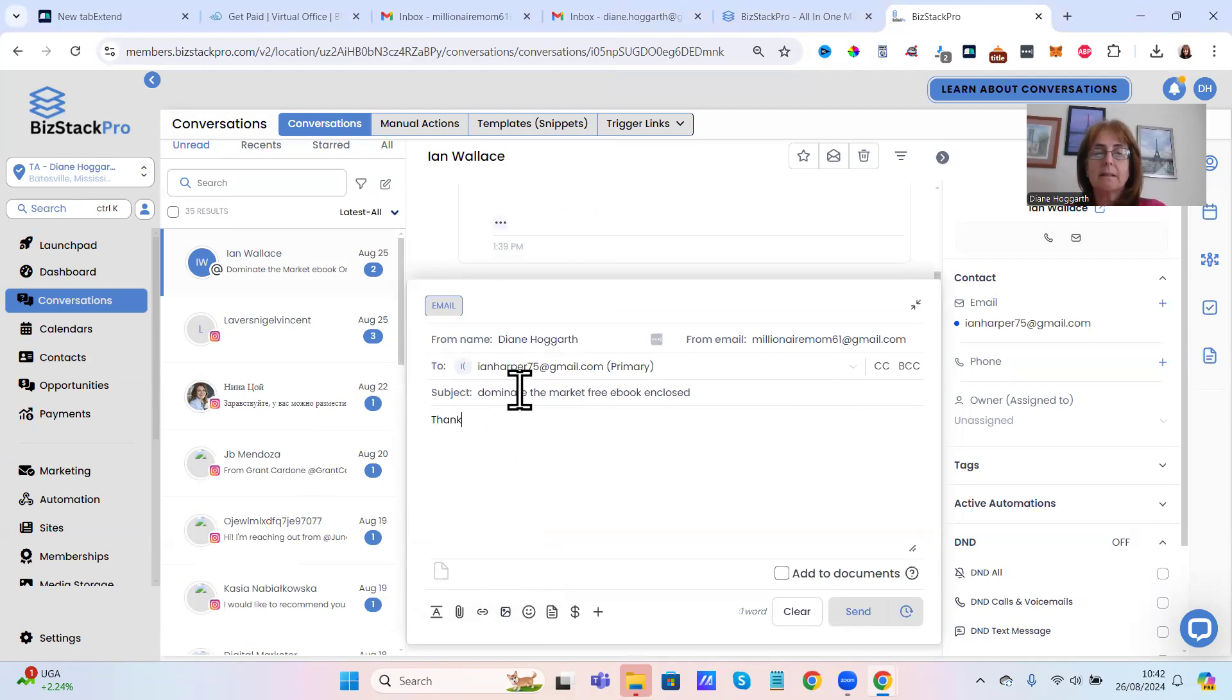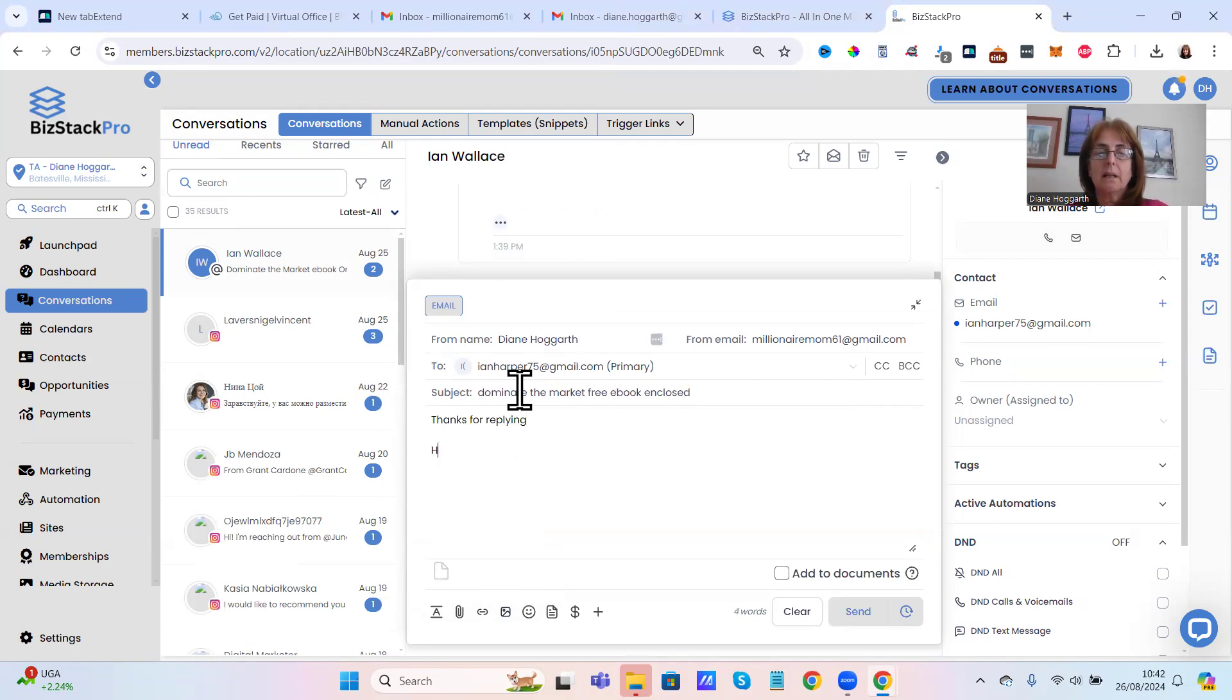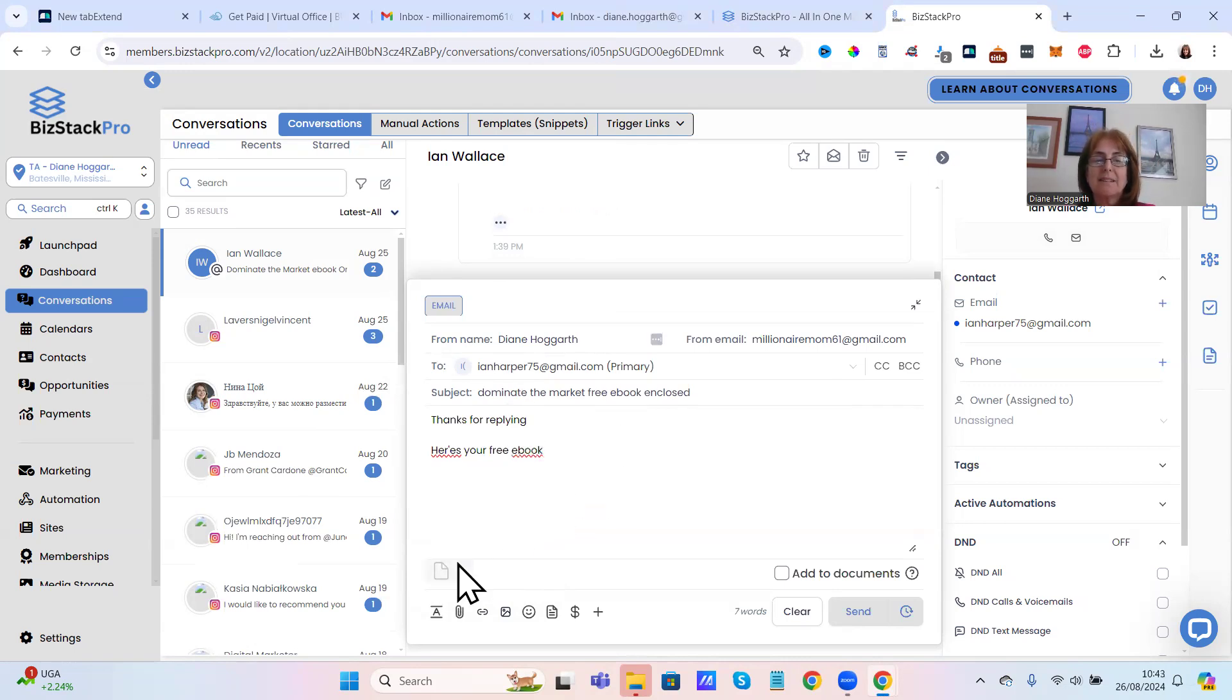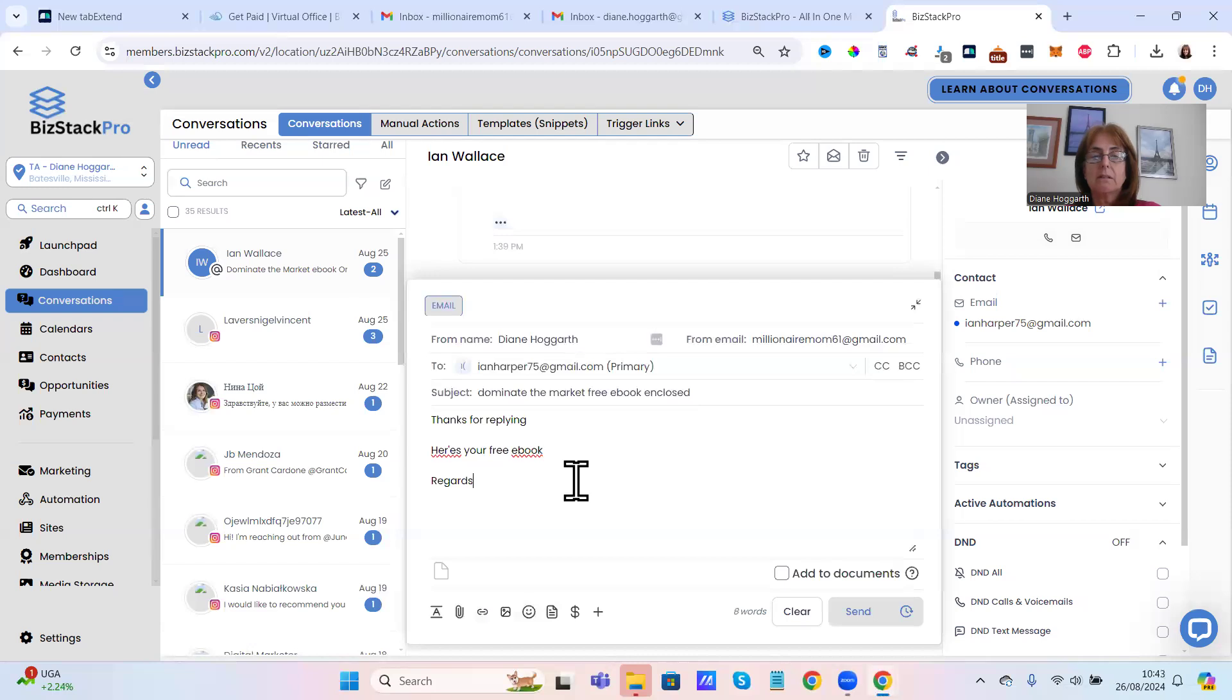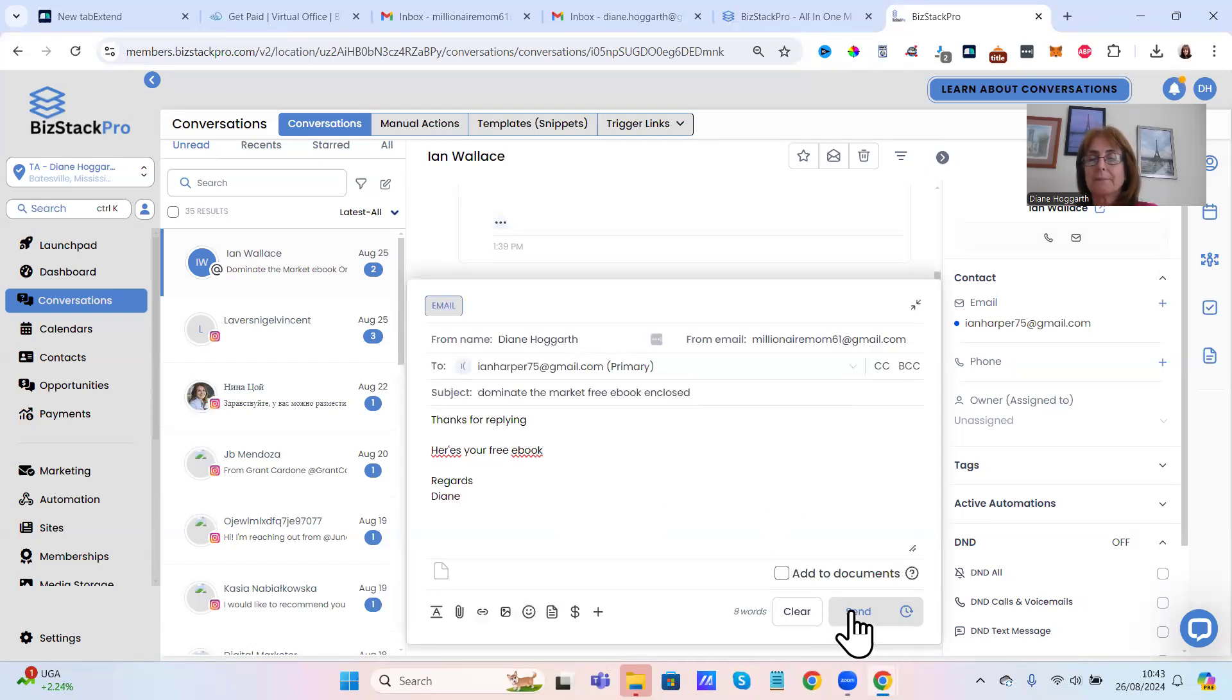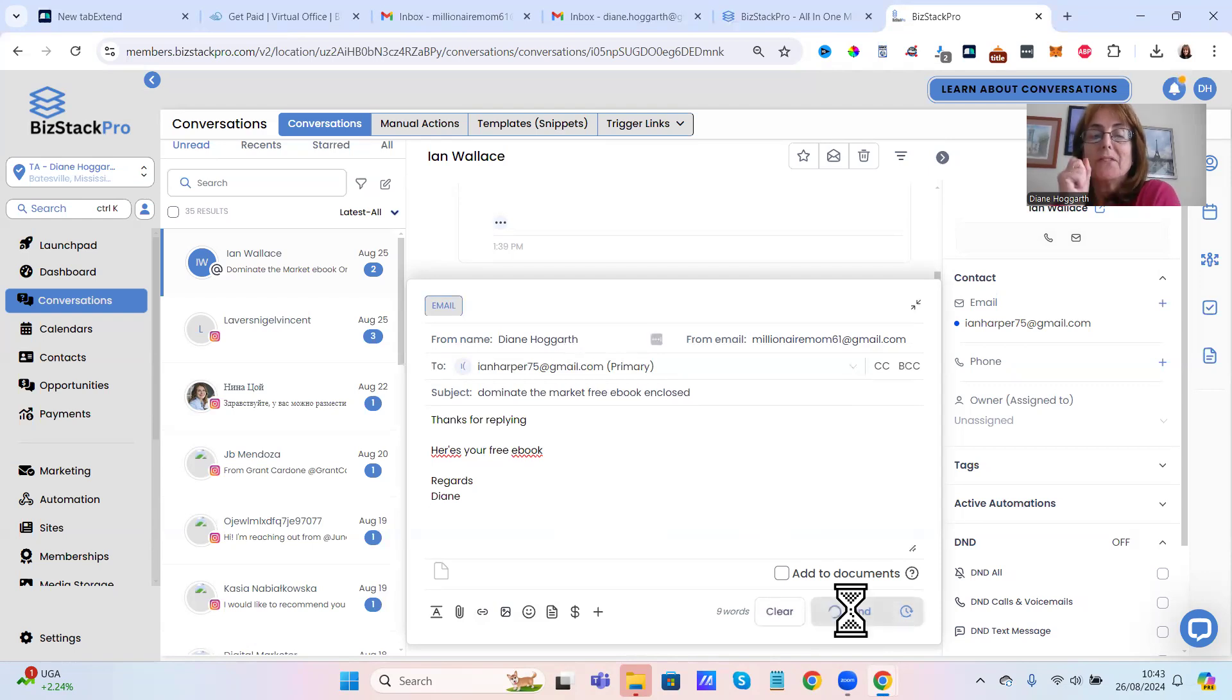Thanks for replying, yes, your free ebook, so it's attached, regards Diane, send. And it's as easy as that.